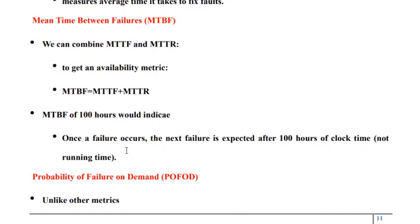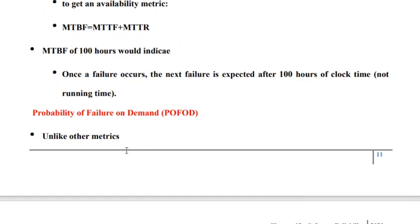Now, mean time between failure. We need to consider two important aspects: mean time to repair and mean time to failure. Mean time between failure is MTTF plus MTTR. That is the way mean time between failure is represented.